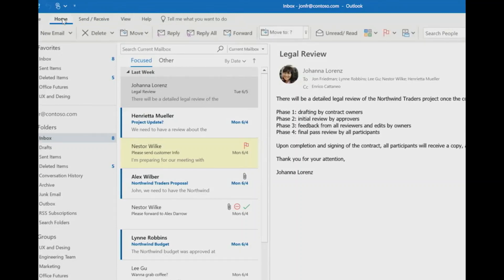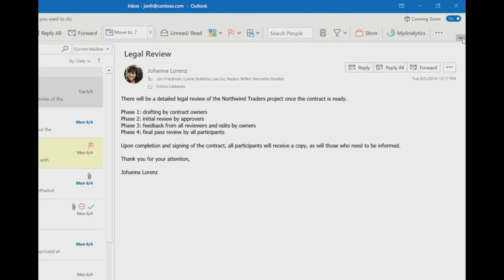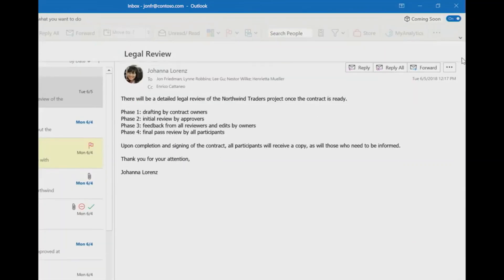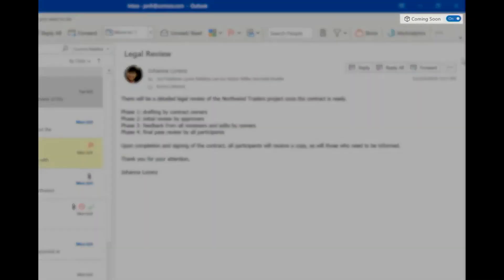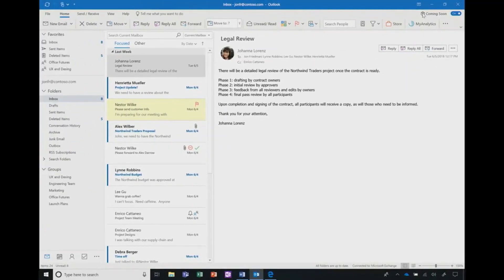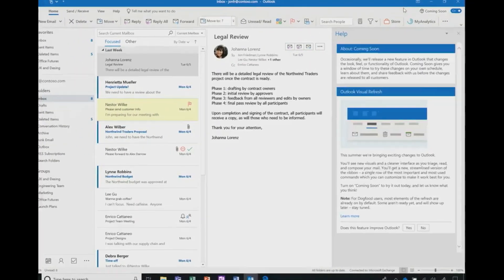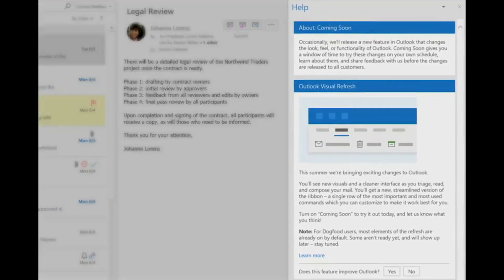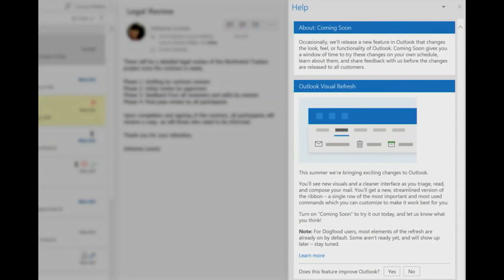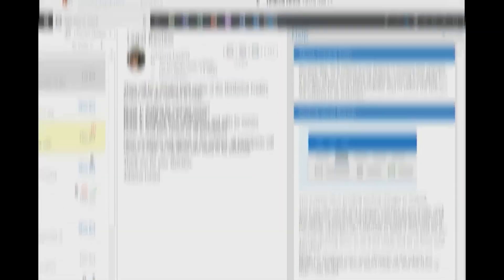We're committed to making it easy for users to learn and explore these updates before we roll them out. I've got the coming soon features turned on. This new setting is a way to give our customers more control over the changes when they take effect. When I open it up, you can learn about the new changes that are happening and give us feedback.